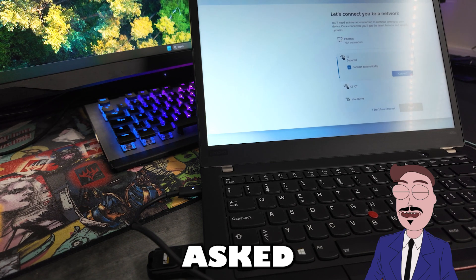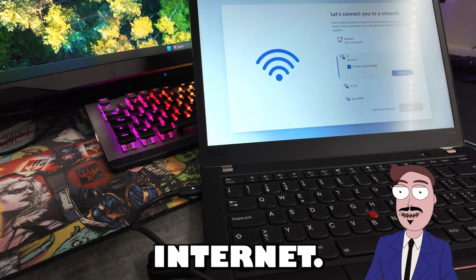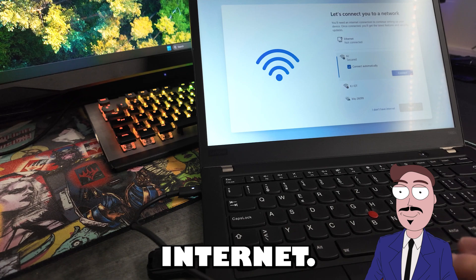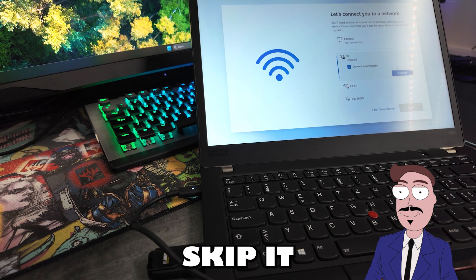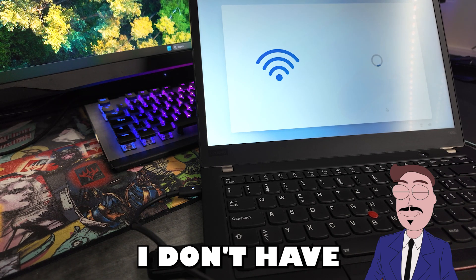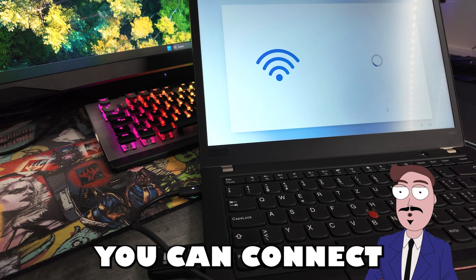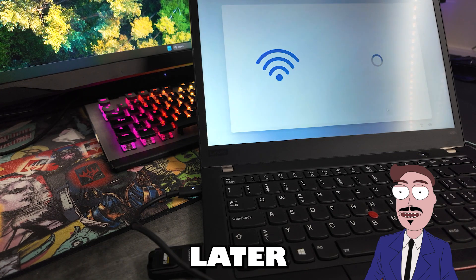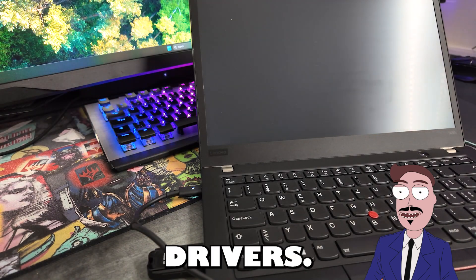When asked to connect to the internet, go ahead and skip it with I don't have internet. You can connect later to install any updates or drivers.